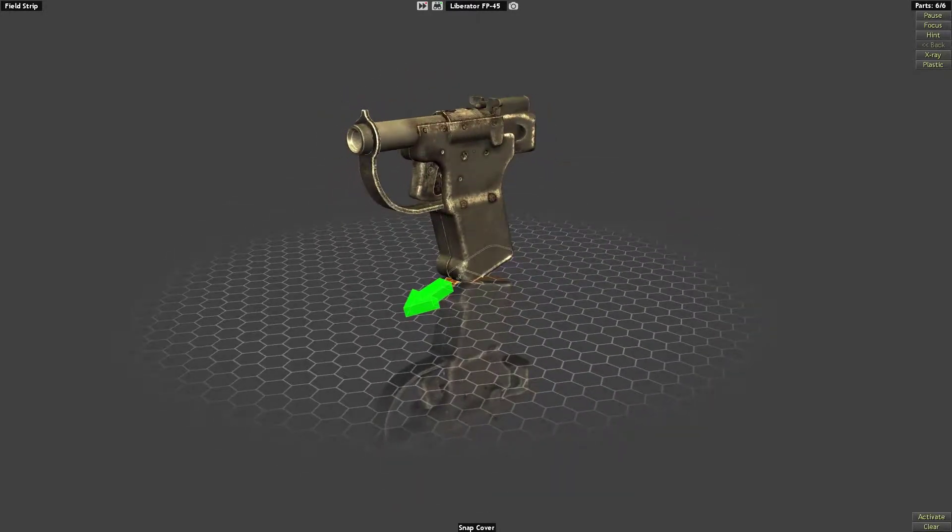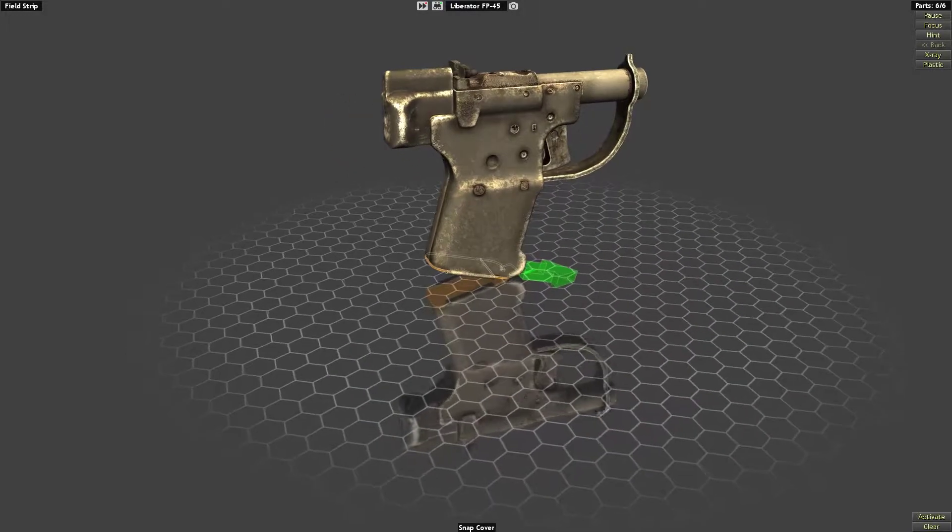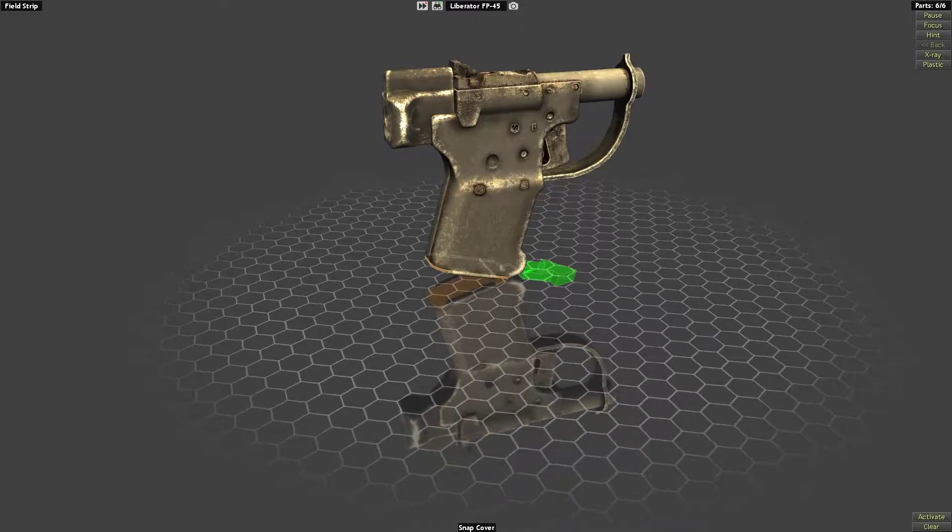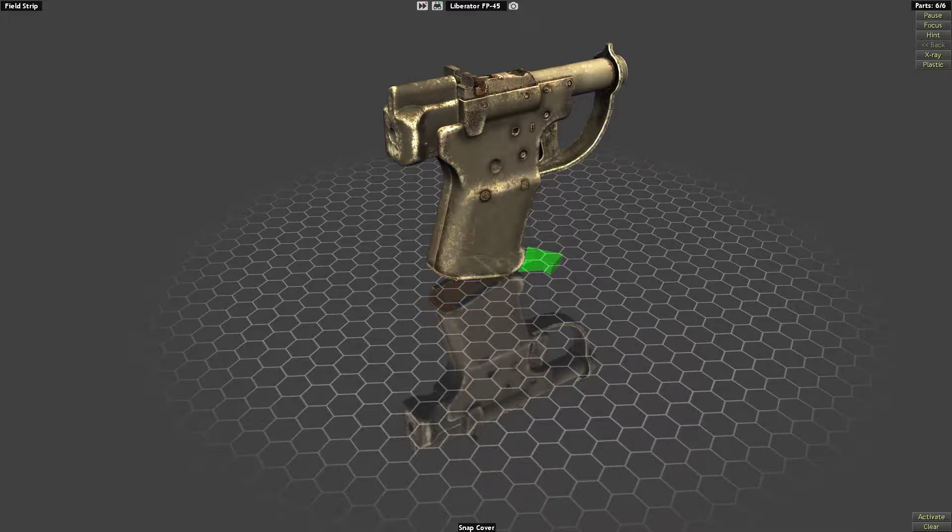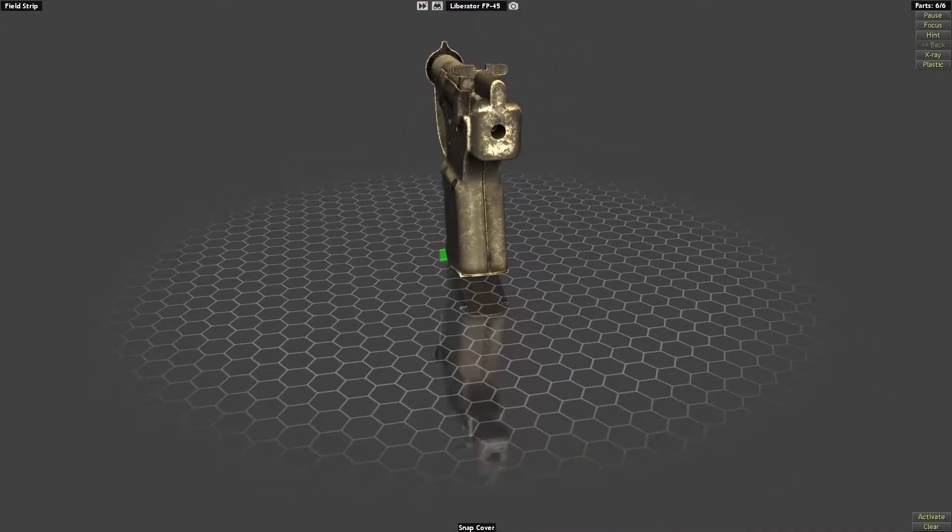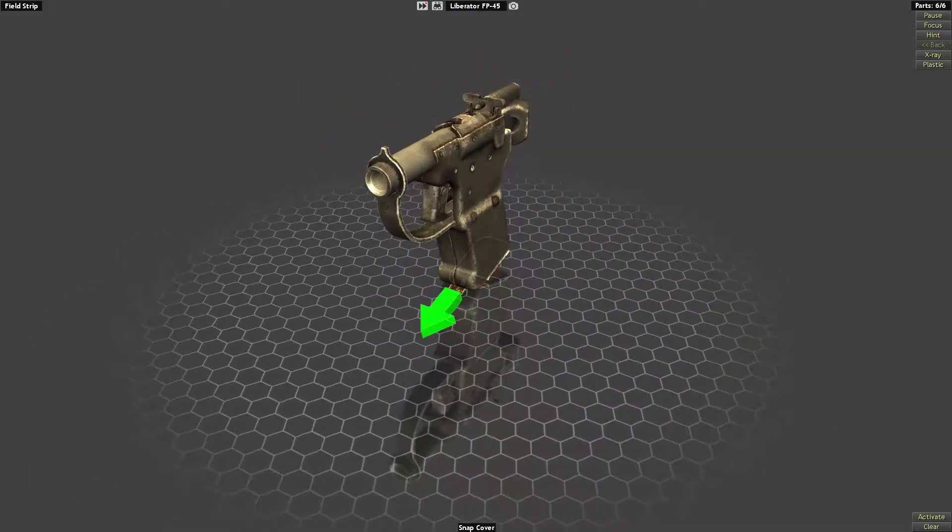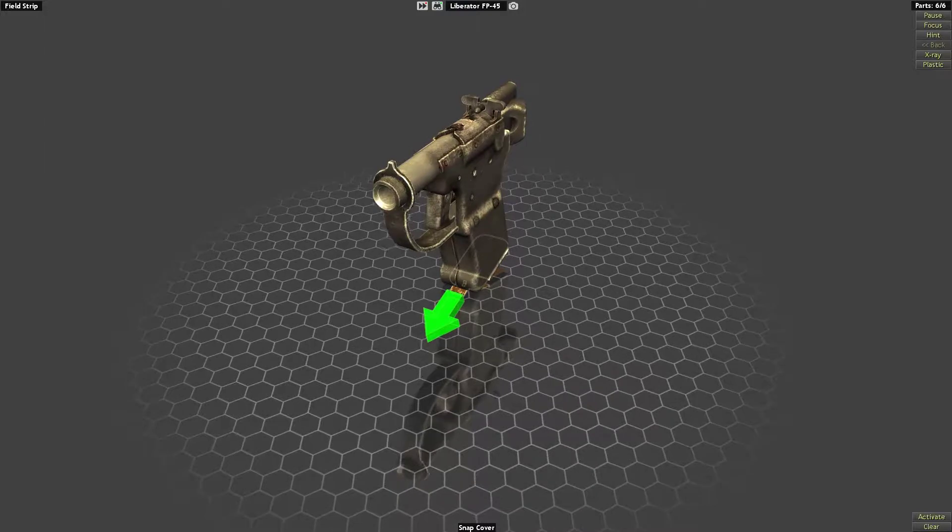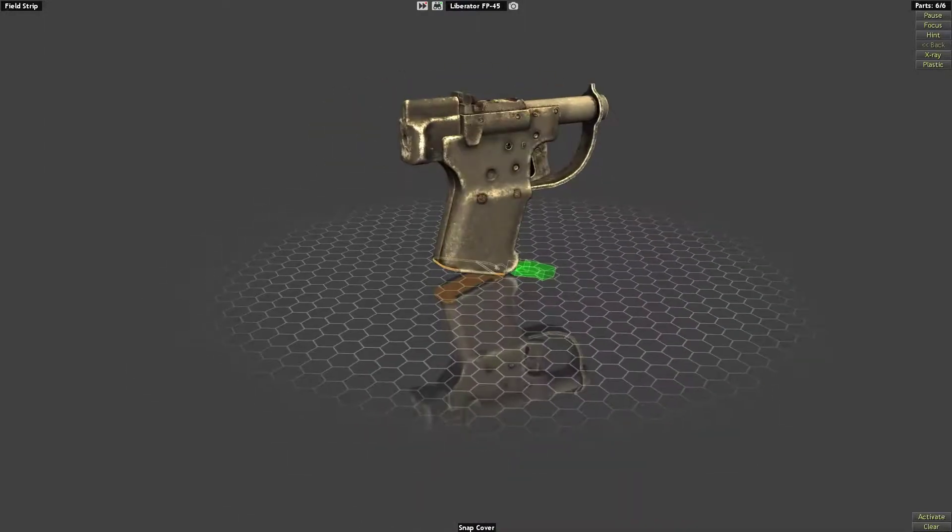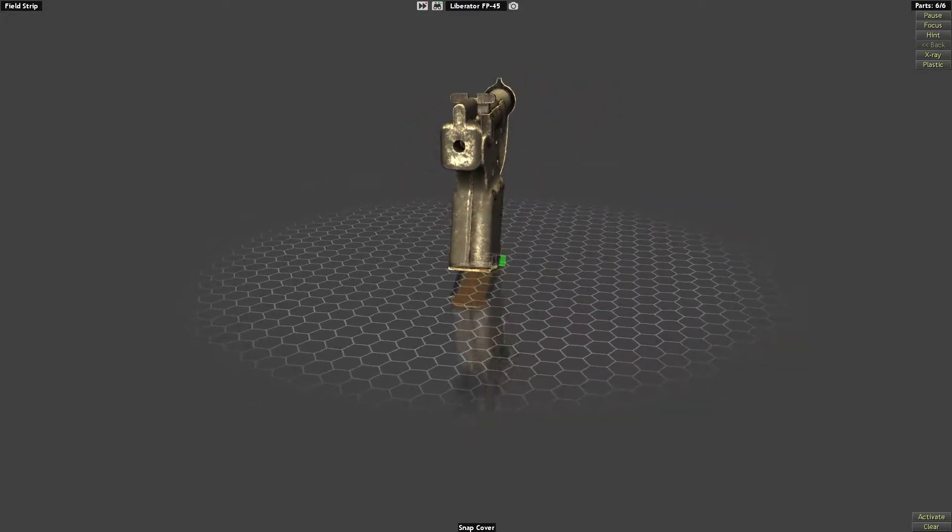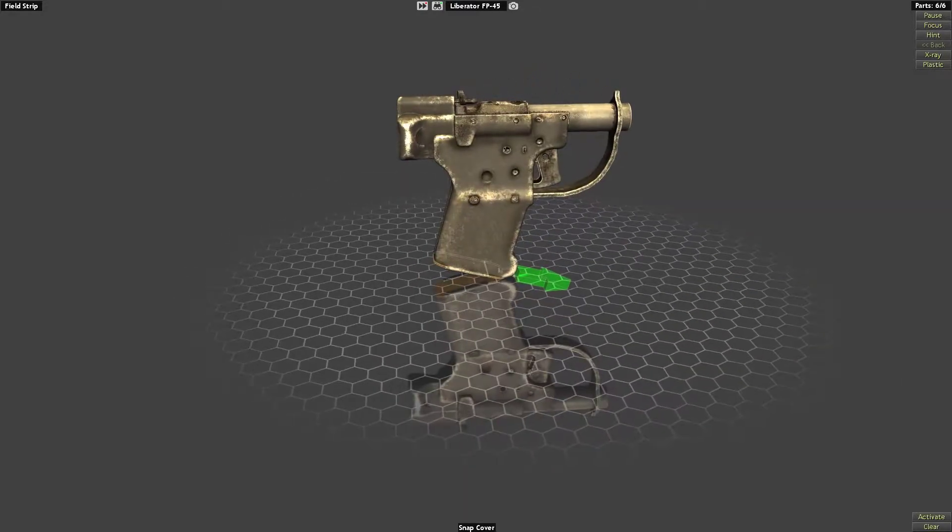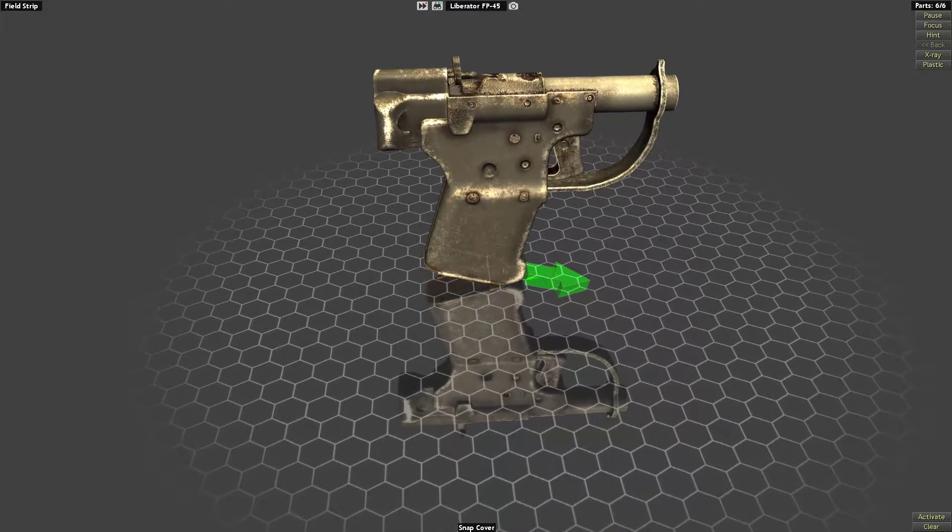This is the Liberator pistol, also called the FP45, and it was a secret project of the Americans during World War 2. Basically, they wanted to give the oppressed people of Europe some kind of weapon to be able to apprehend their oppressors and take their weapons and basically resist.